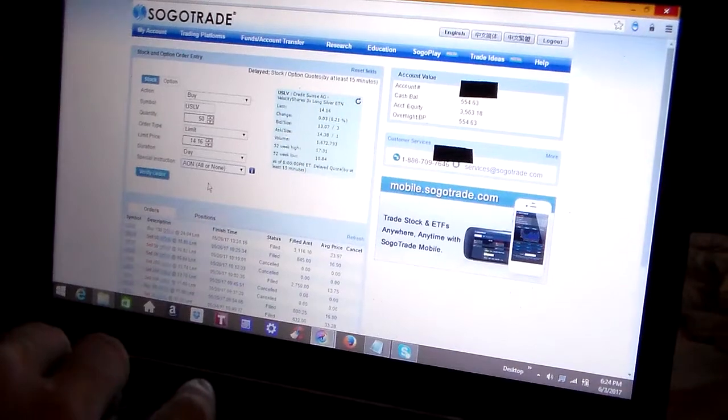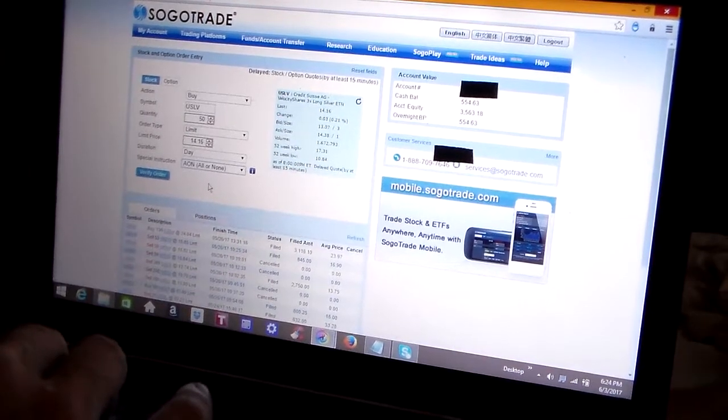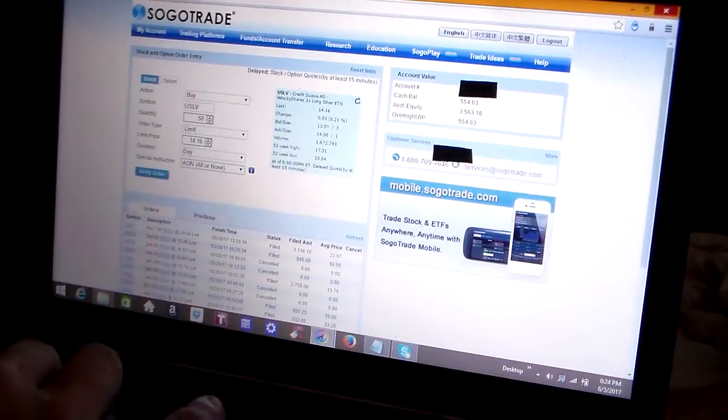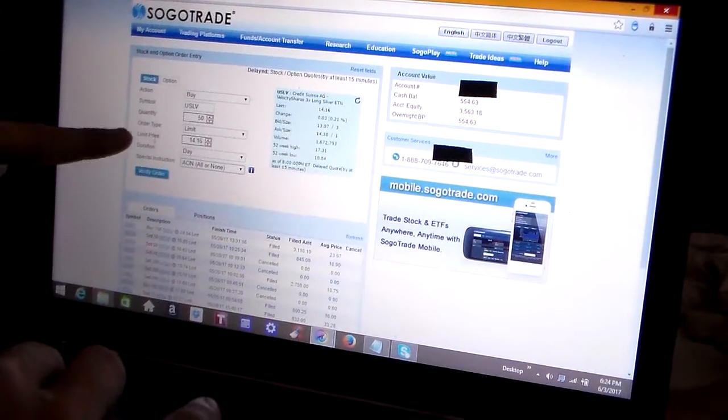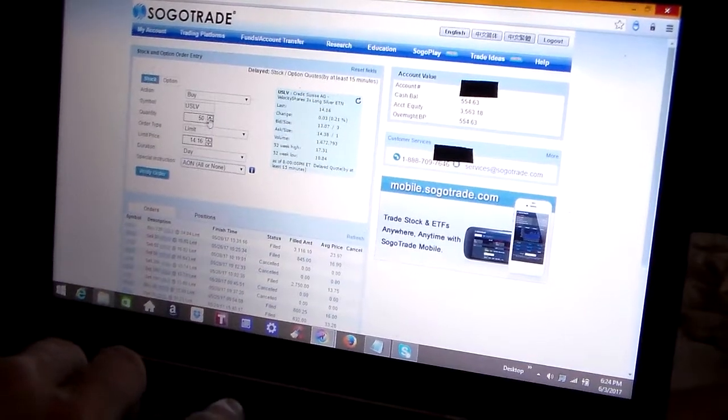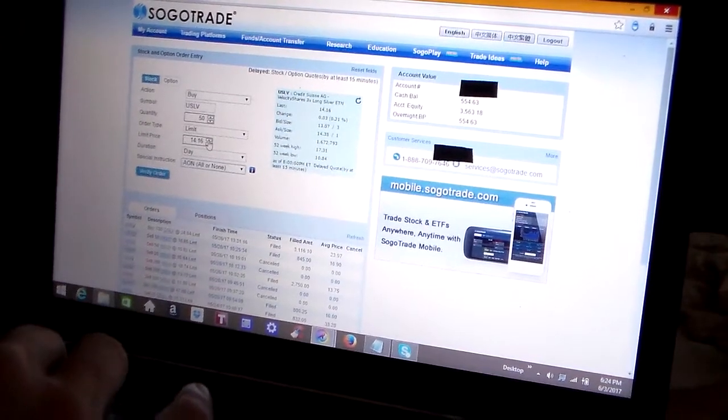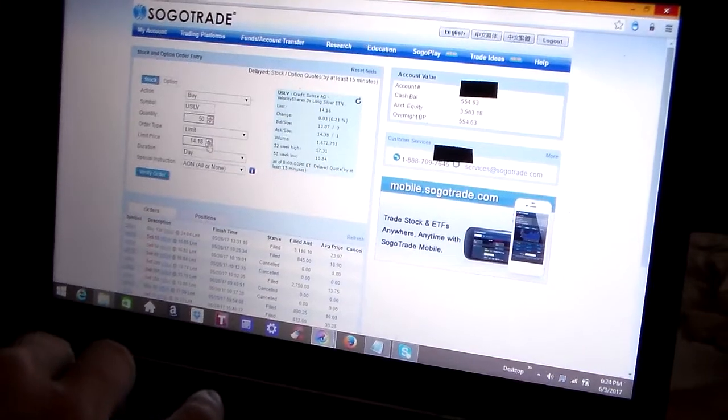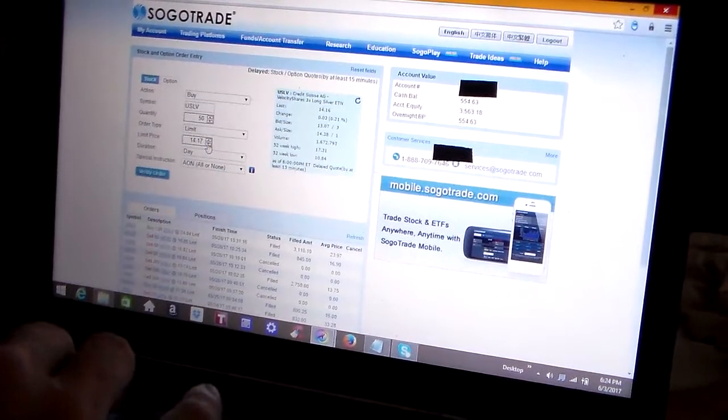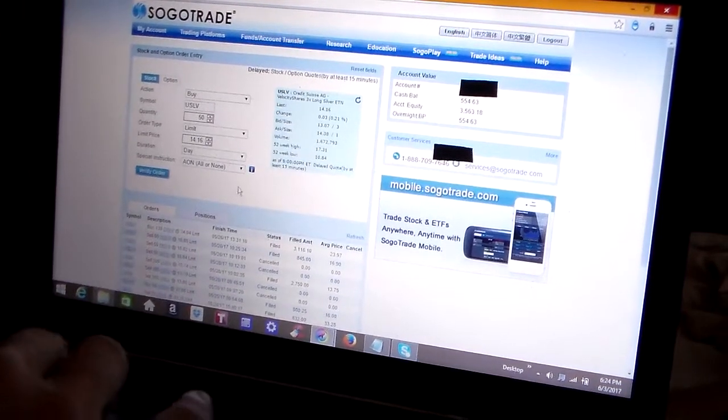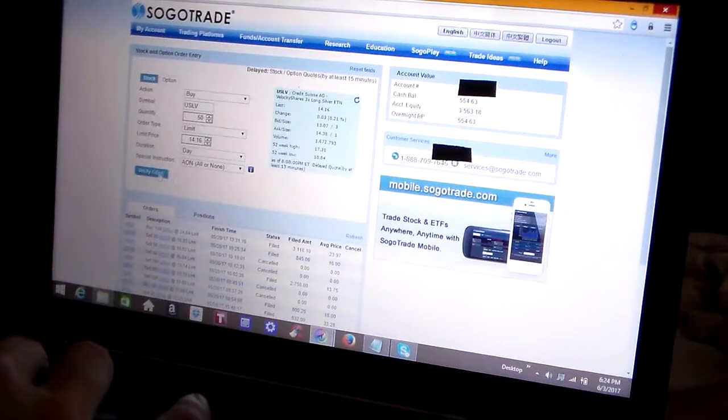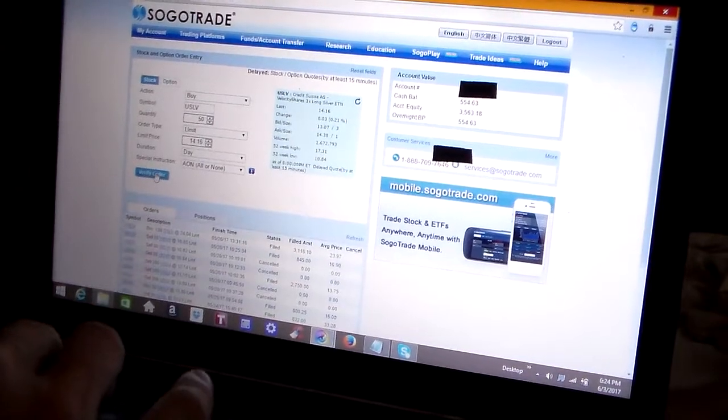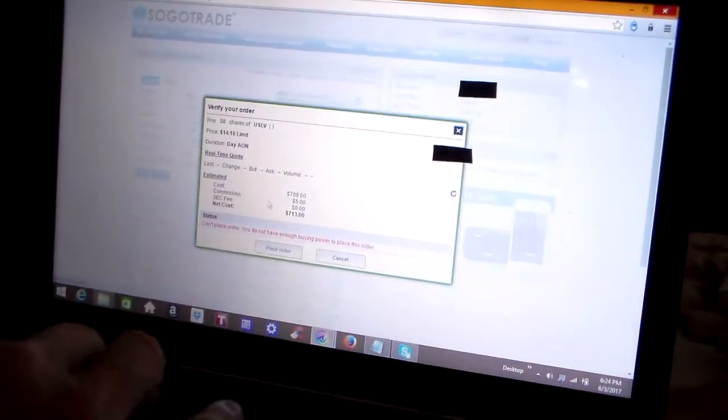So I clicked on AON. Now in these limit price and quantity menus, there's little scroll arrows here and it takes forever to move the price, so I just type it in manually. So now I'm going to verify the order. It's not going to go through because I don't have enough cash in my account to buy this.